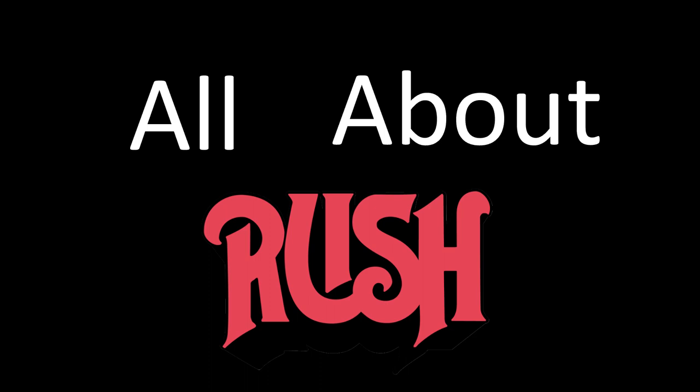Hello, this is Omar Alvarado and welcome to All About Rush. So why a YouTube channel dedicated to Rush?